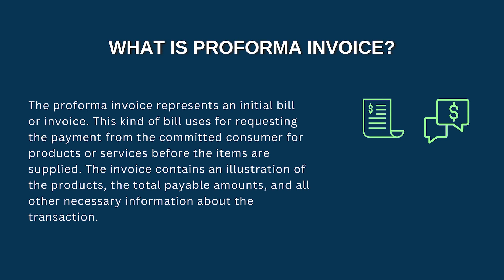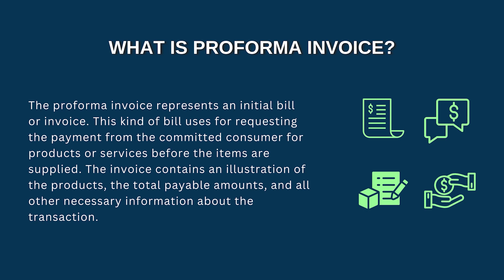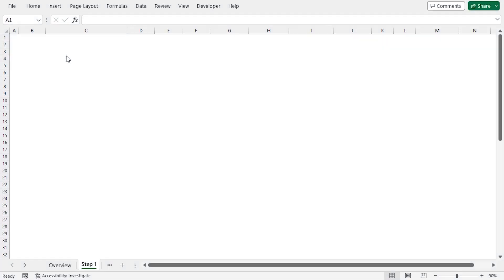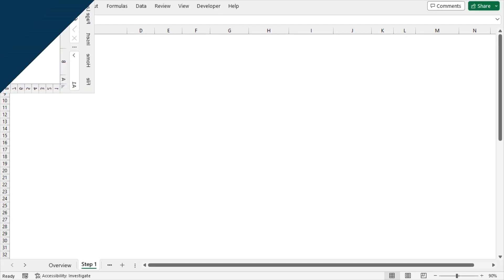In general, a proforma invoice contains shipping details, an illustration of the products, the total payable amounts, and other necessary information regarding the transaction. I'll begin by formatting the shipping section of the proforma invoice.